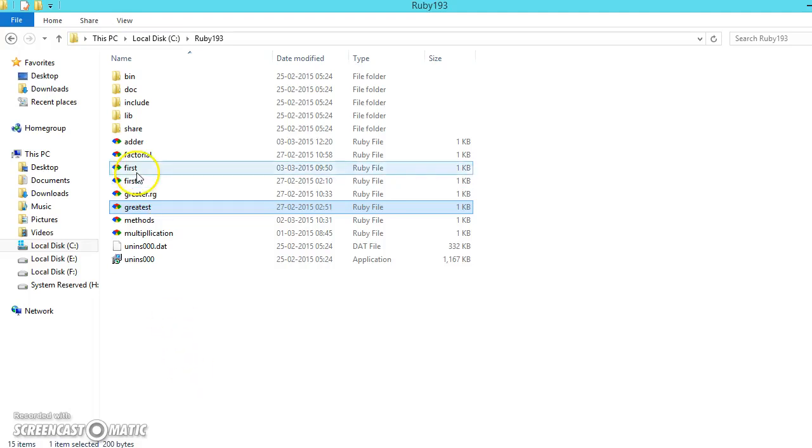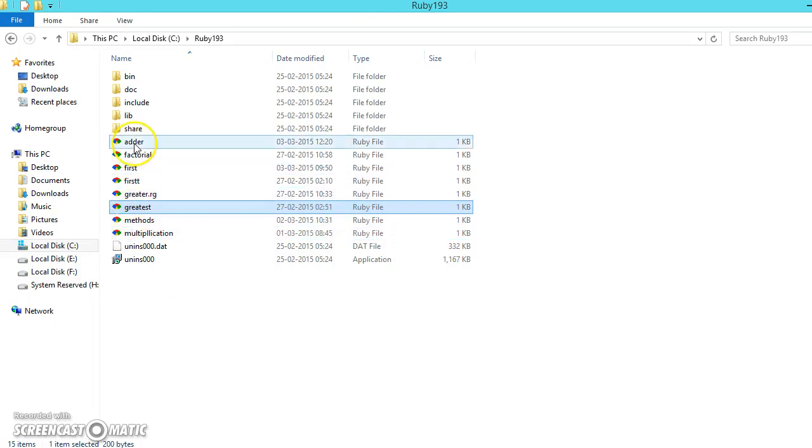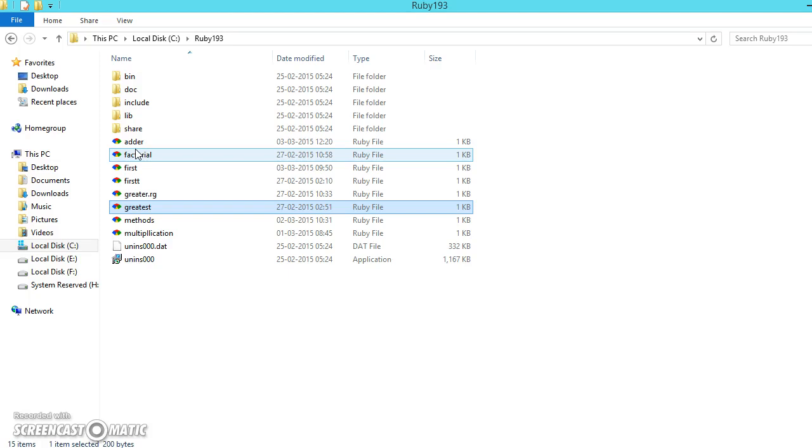Now we have seen how to create a file using Sublime or you can create a file, write a program in Notepad and save it as a .rb file.